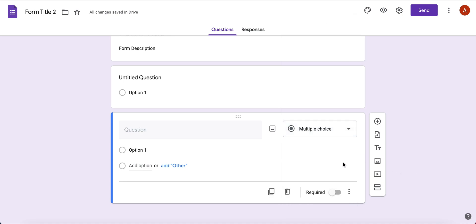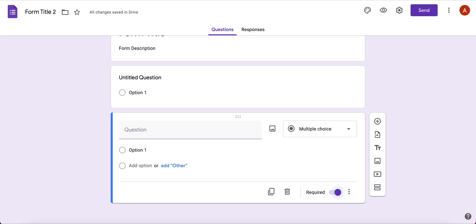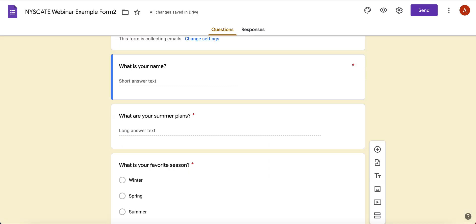Before we move on, I want to point out that you can require your questions to be answered, so the user will not be able to submit the form unless they answer the question. I typically make all my questions required so they can't submit the form unless they've answered everything. Let's dive in and take a peek at the questions I have for you.